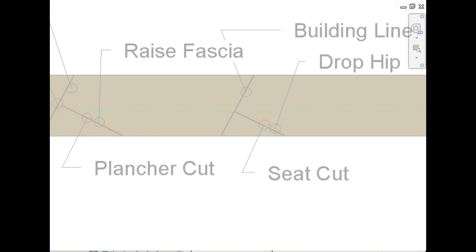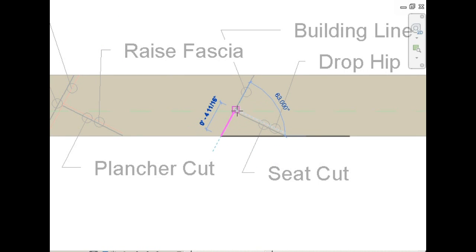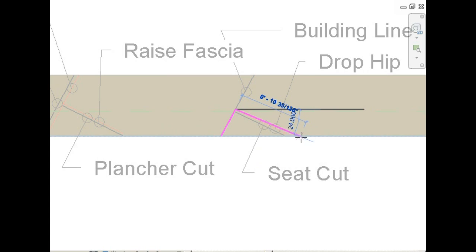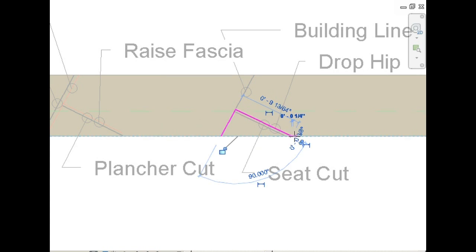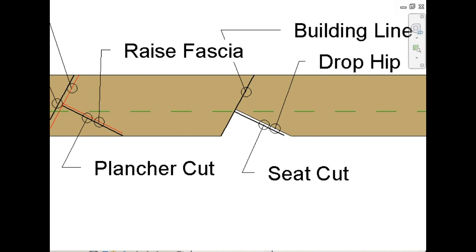Now let's do the bird's mouth cut. Set the saw angle to 90 degrees. Cut along the building line, up to the drop hip line, and then along the drop hip. And just cut that section out.